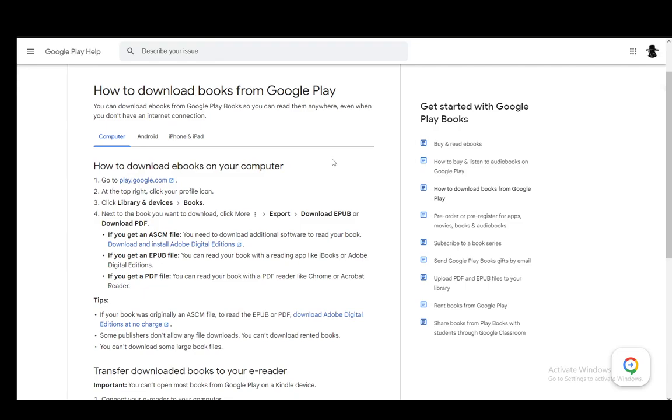Now the steps to download it as a PDF is you just go to Google Play on your web device or on your web browser on your computer. Then you go into Library and Devices and go into Books.